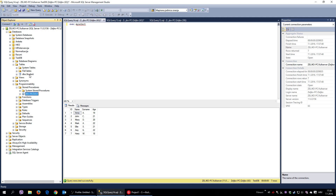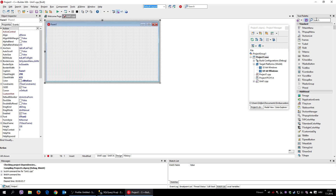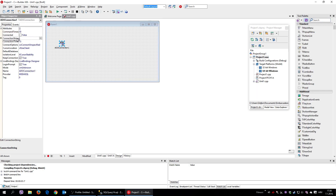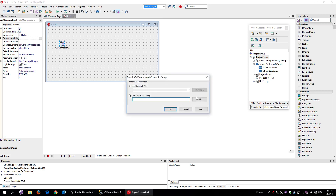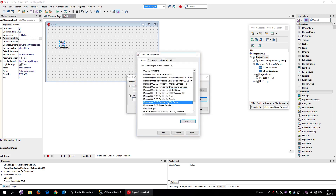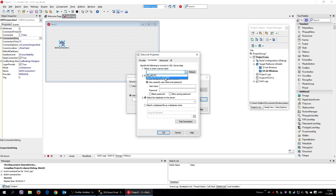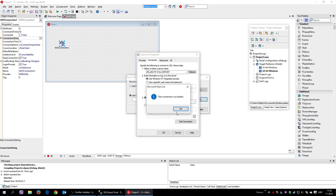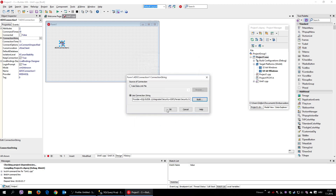Now let's see how to do it inside C++ Builder. I need to call that stored procedure, so I'll use a connection object to connect to my SQL Server. I define a connection string pointing to my server, select a provider for SQL Server, choose my instance, and use Windows NT Integrated Security since this is a local database. Test connection — everything works fine.